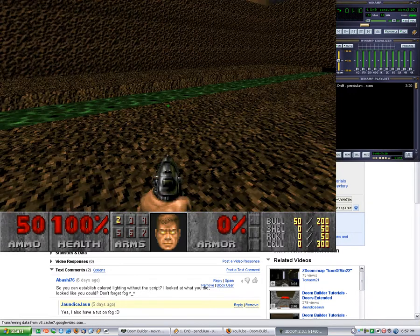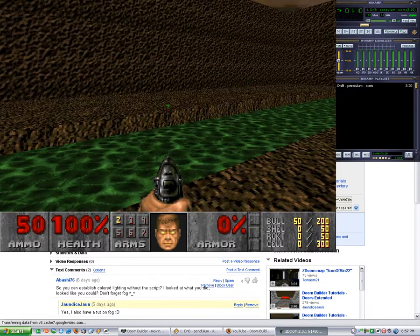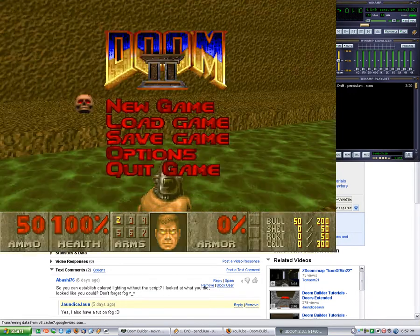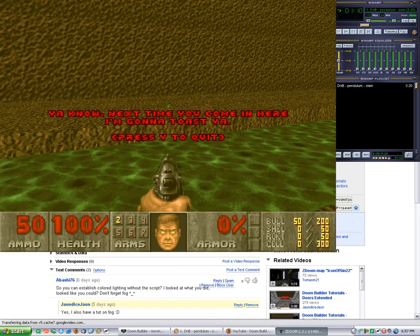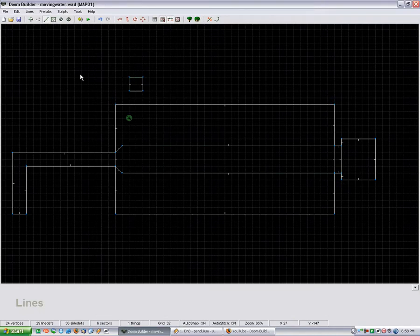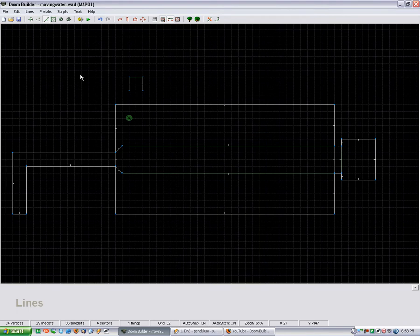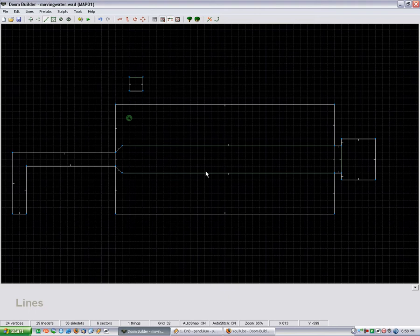That's pretty much all there is to it. It's just a simple sector action really. But if you combine a lot of the things like I did, I actually also have sector lighting for if you crouch down and look inside the water. But yeah, that's pretty much all there is to it.